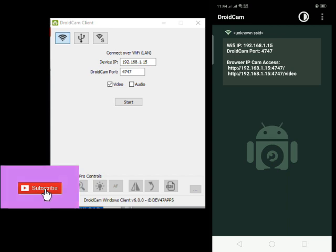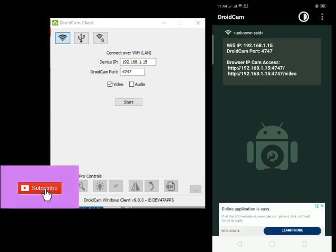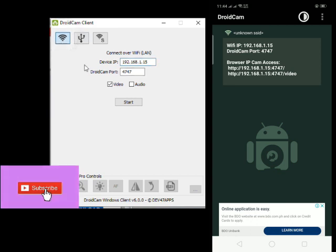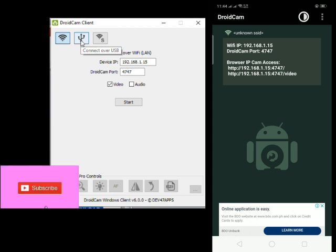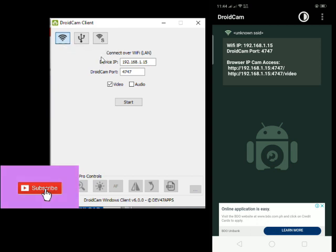Now you can see your IP address there. So let's write it down — 192.168.1.149 — and then select this one for a wireless connection. This one is for a wired connection using your USB port. I would recommend you use the wireless option, then click the Start button.